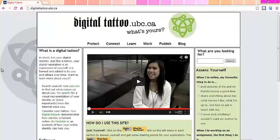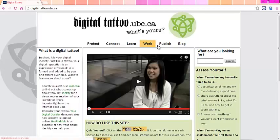Thank you so much for watching. Remember there's always more information on the publish section of our site digital.to.ubc.ca